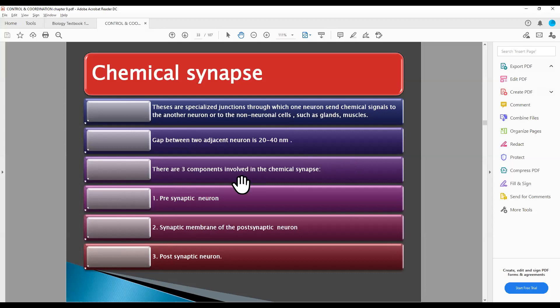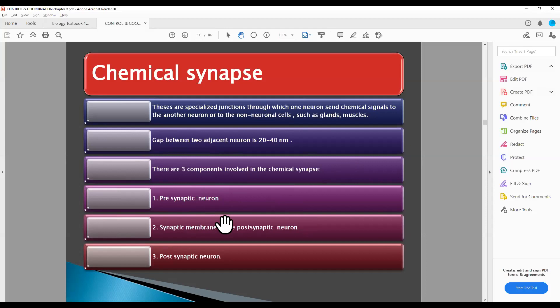How many components are involved here? There is the pre-synaptic neuron, then the synaptic membrane, and then the post-synaptic neuron. The upper neuron, the upper membrane, and the lower neuron.